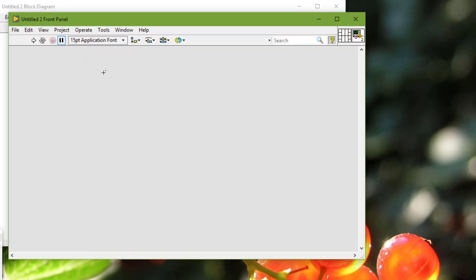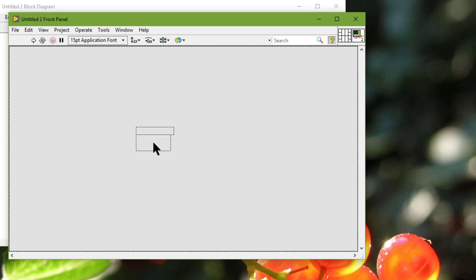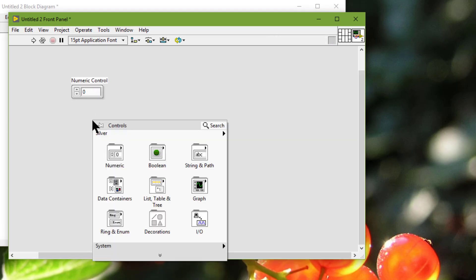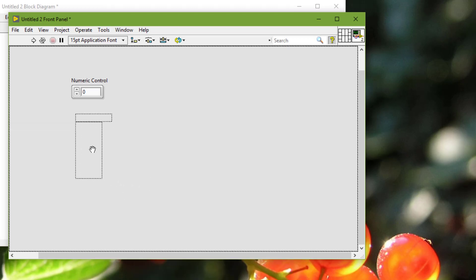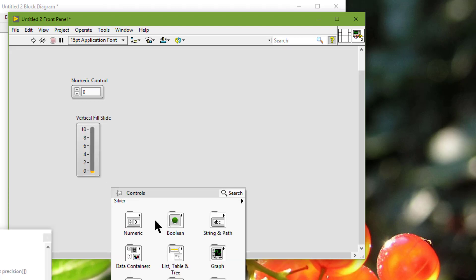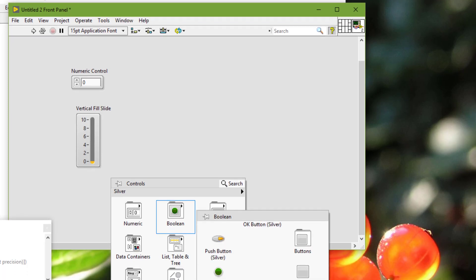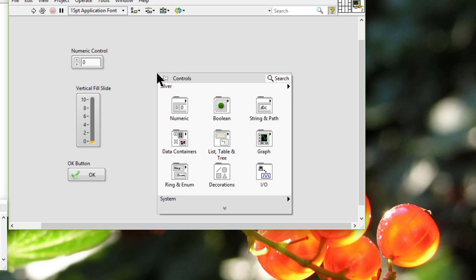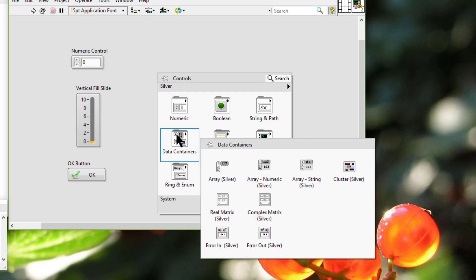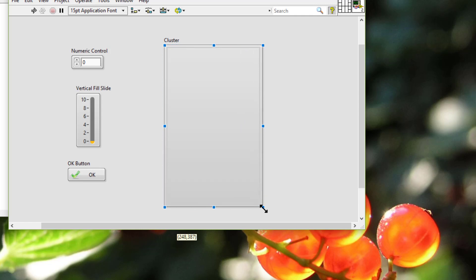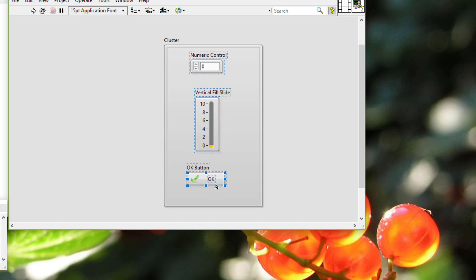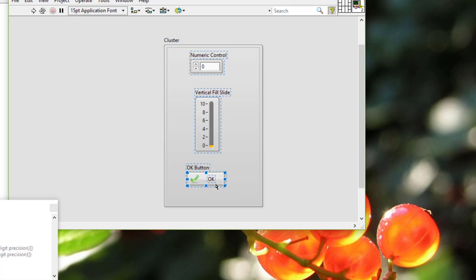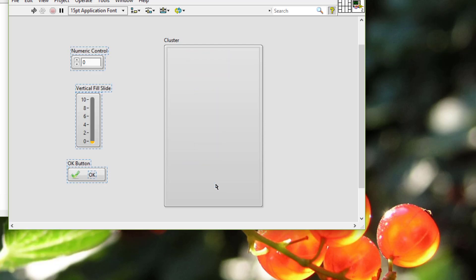We should place related controls in clusters or add the decorators, borders around them.